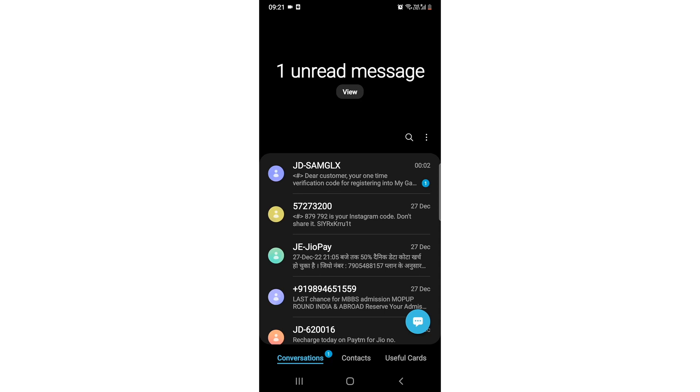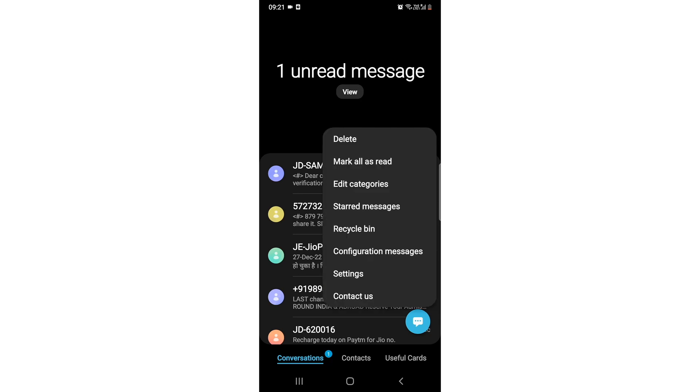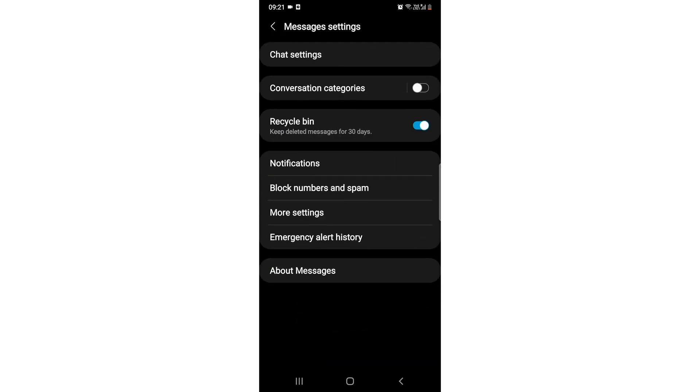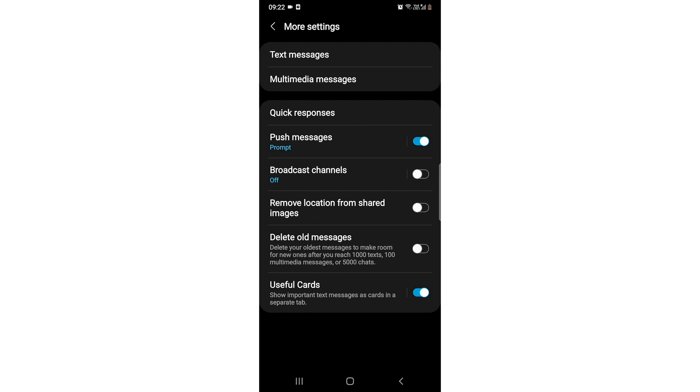You need to click on the three dots and then go to settings. Once you go to settings, you need to go to where there would be an option of More Settings. You need to click on it, and then at the second last option would be Delete Old Messages. So just need to click on it.